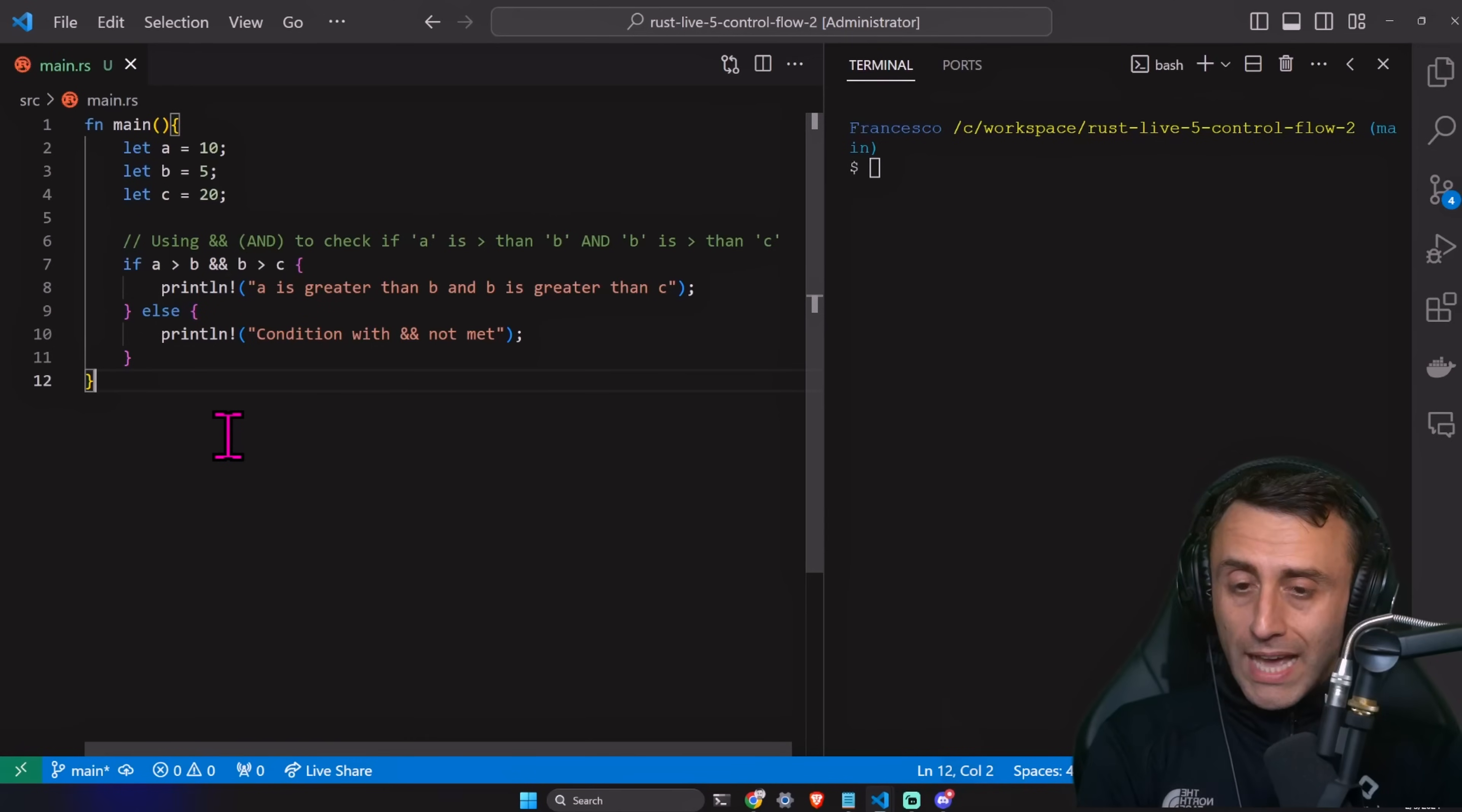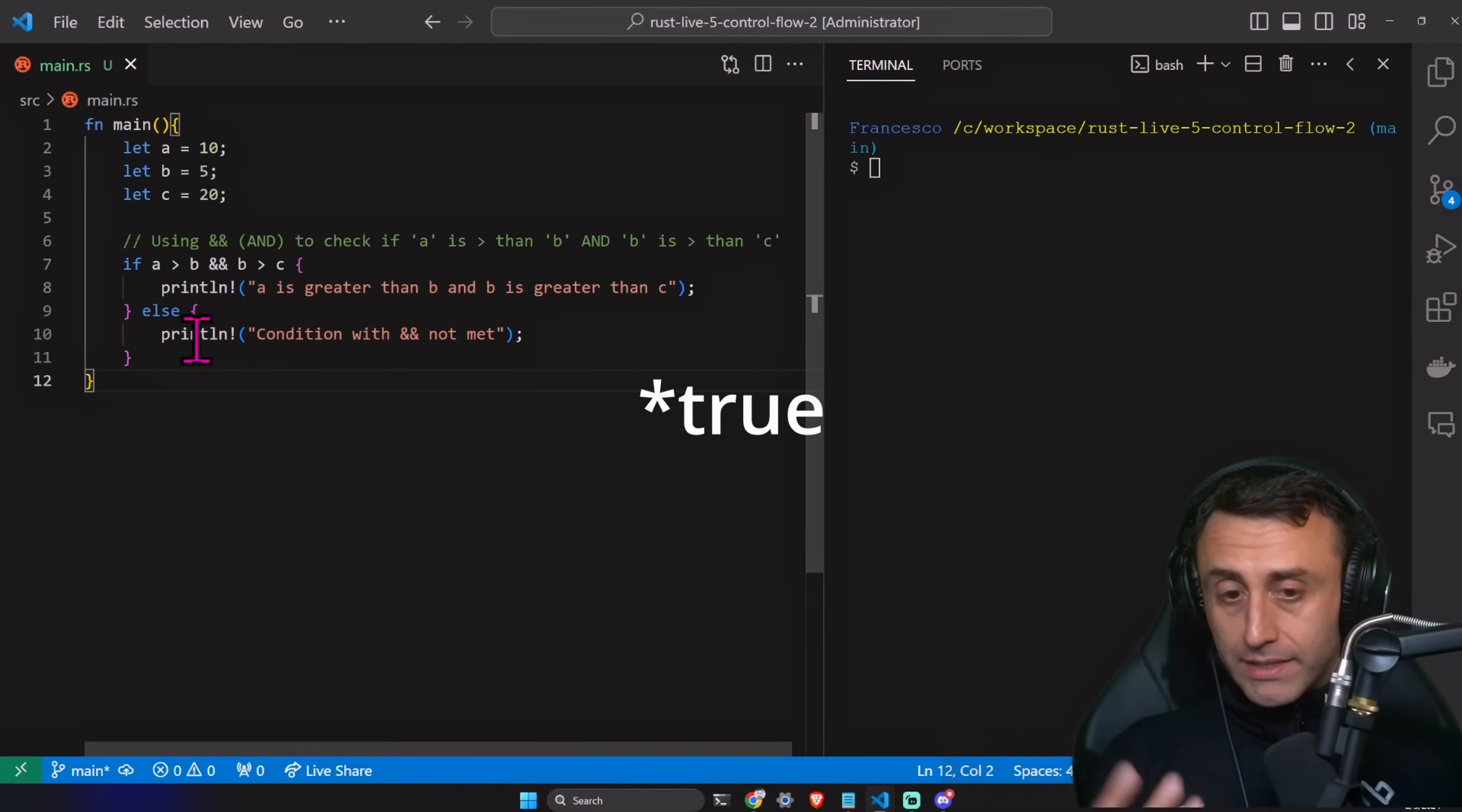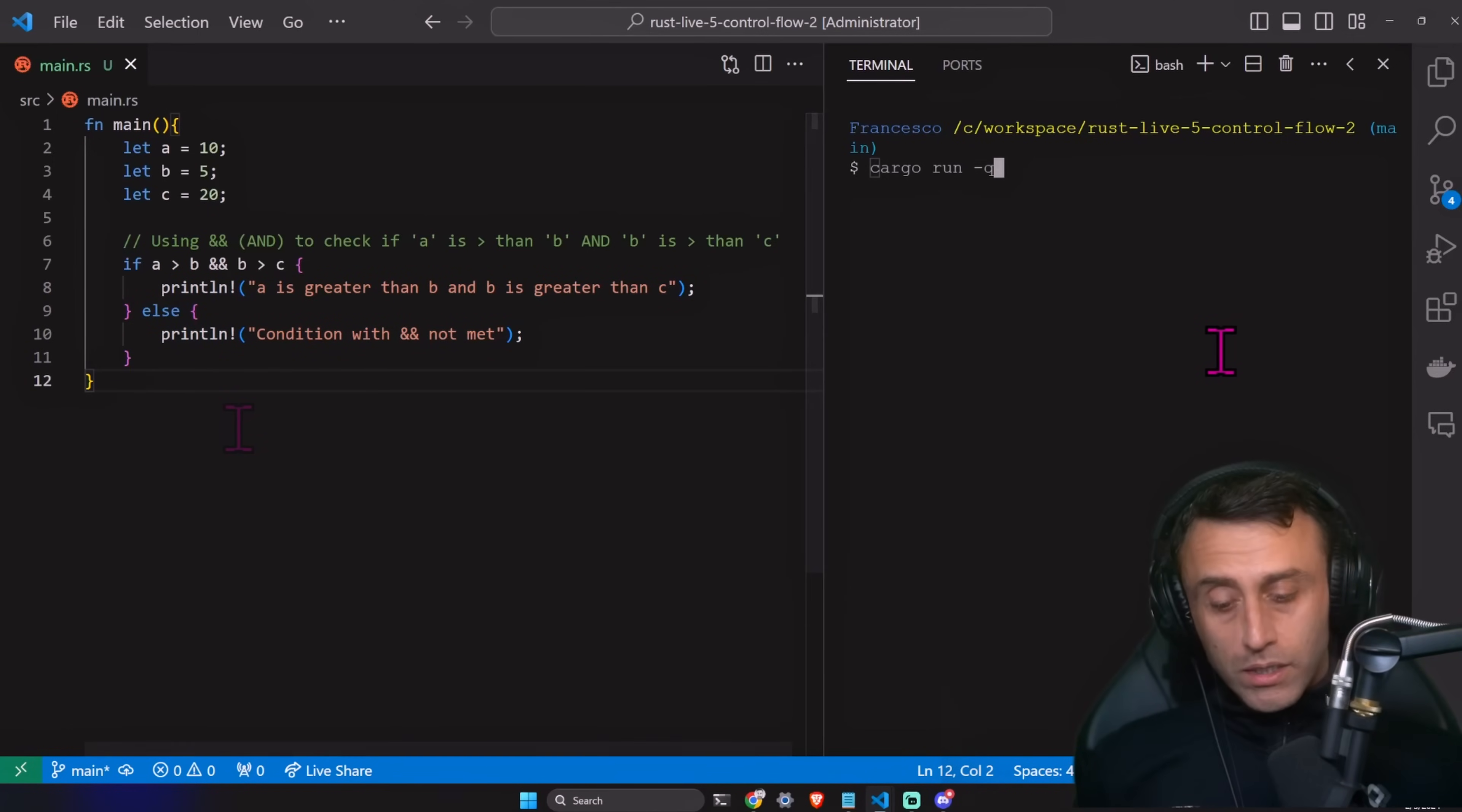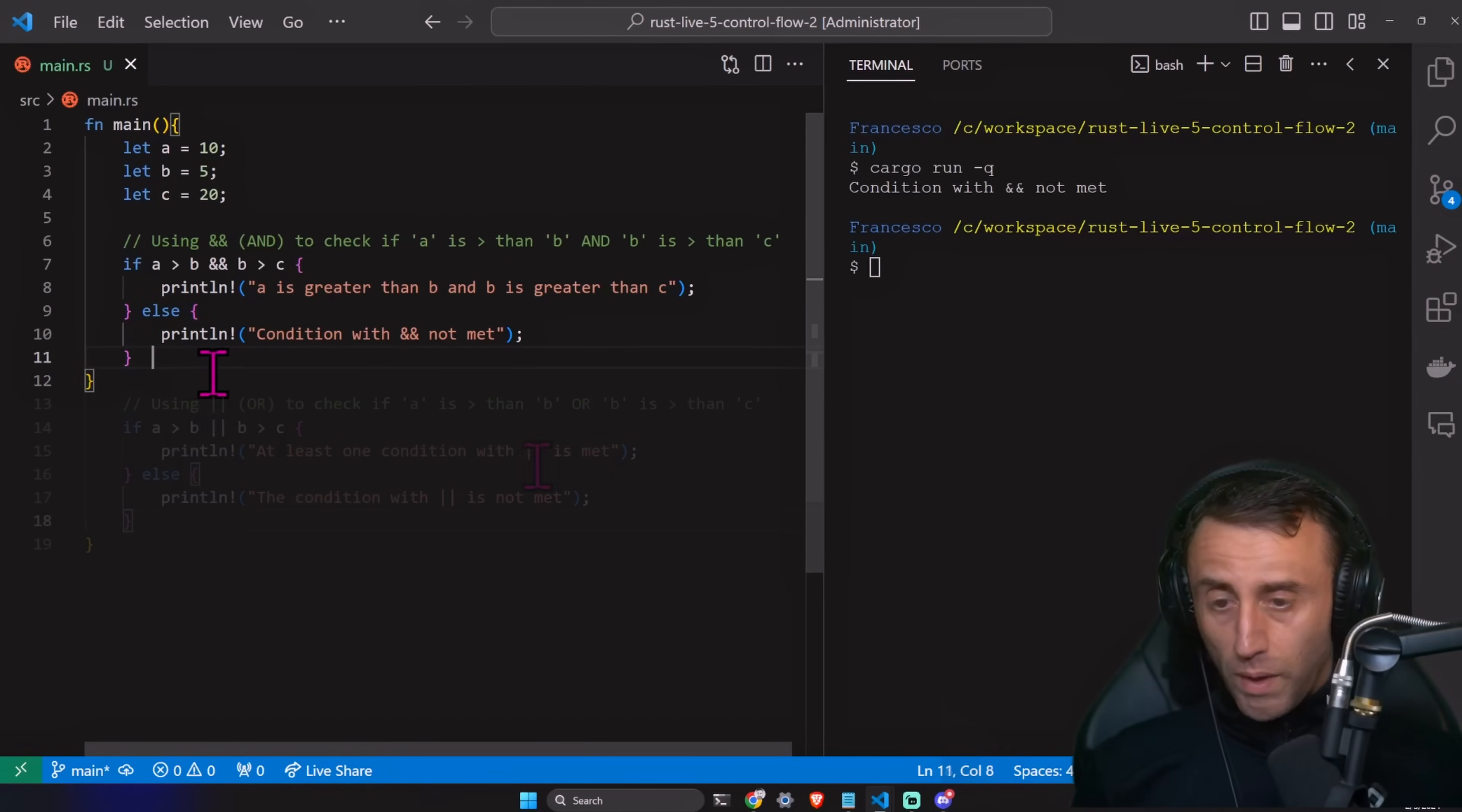We can use and to check if A is greater than B and B is greater than C. In case both of them are valid, we'll execute this code. Of course, in this code, we'll just have a print statement. Else, we print the condition and and is not met. Cargo run dash Q. In this case, we have a condition with double and is not met. A is greater than B. B is not greater than 20.